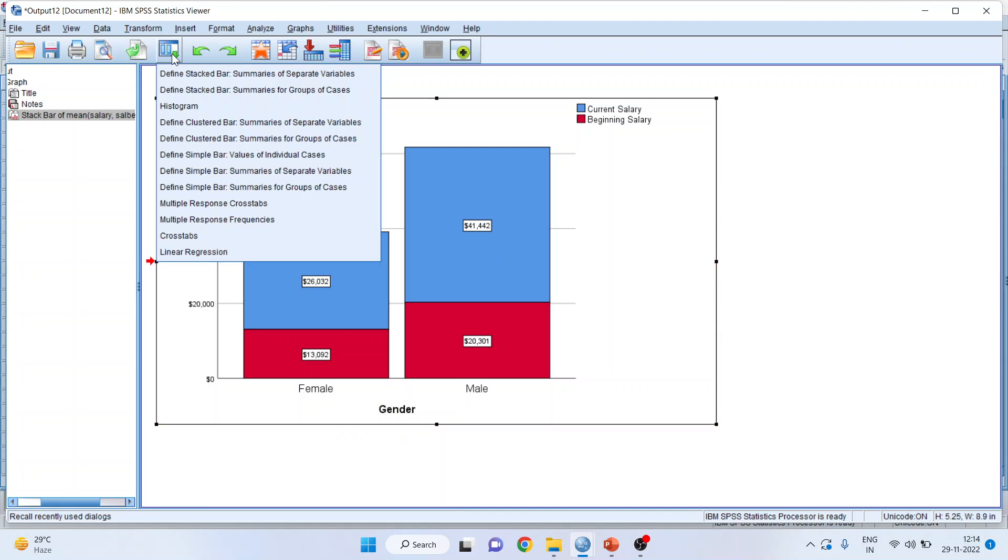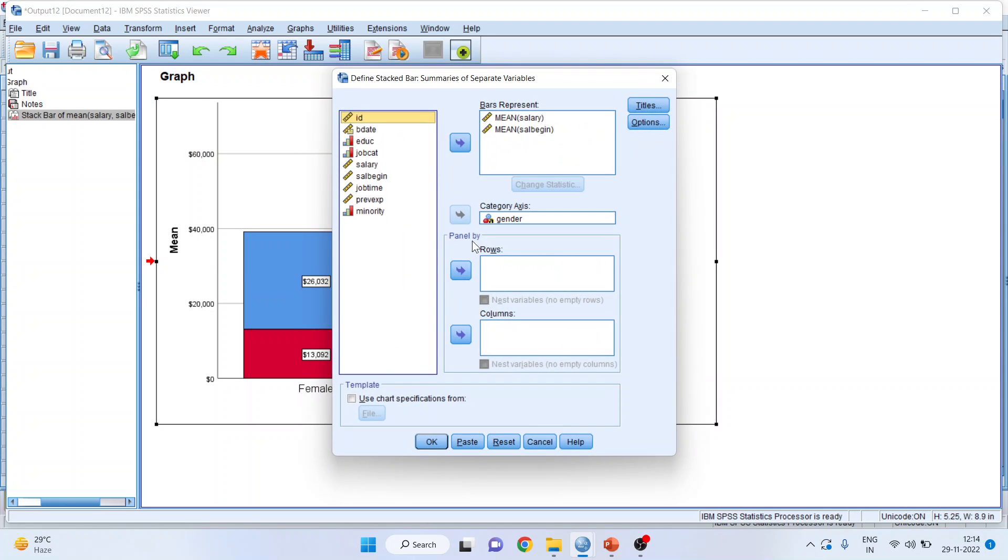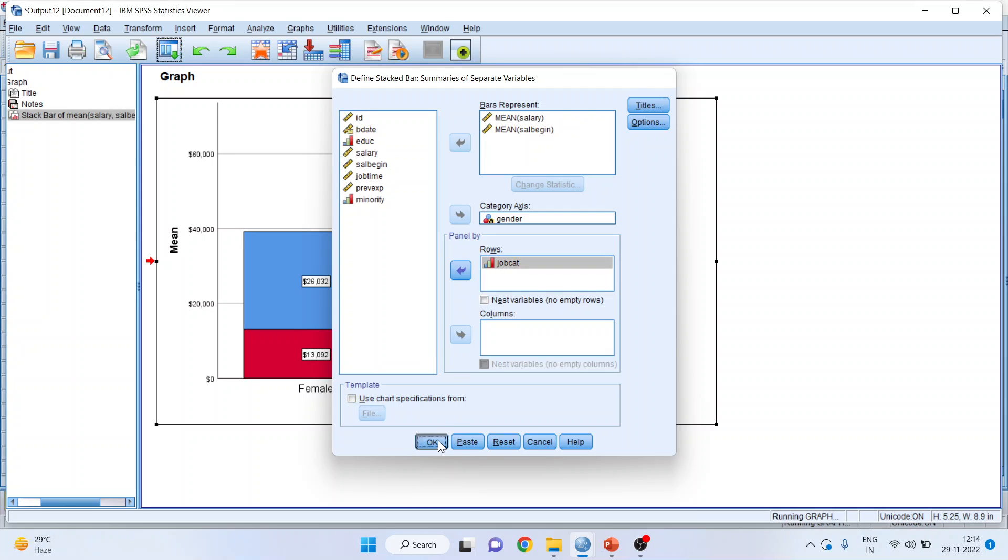Now, I can introduce one more categorical variable here. In rows, I'll include the job category. Click OK.